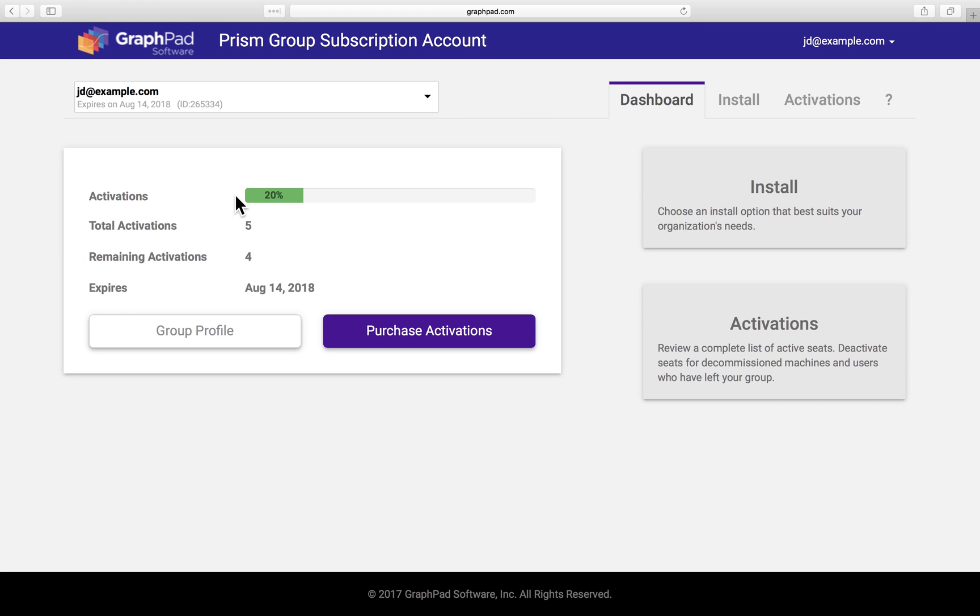From here, you can access install, activations, group profile, and purchase activations. First, let's check out the install page.